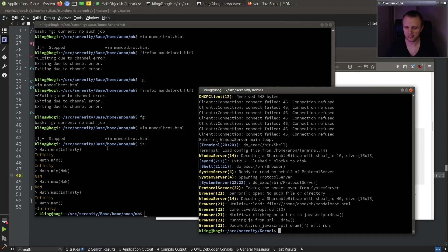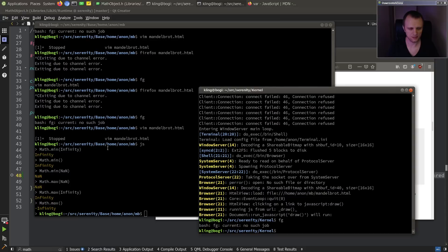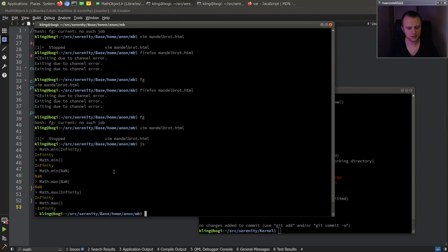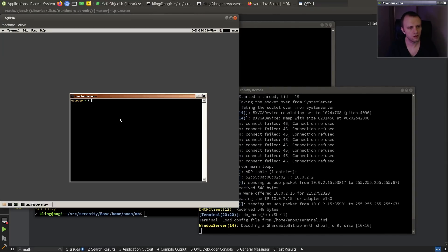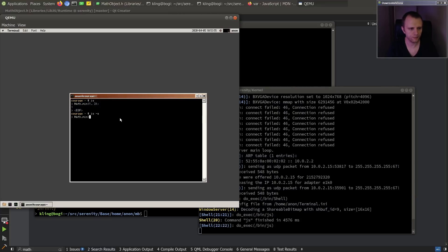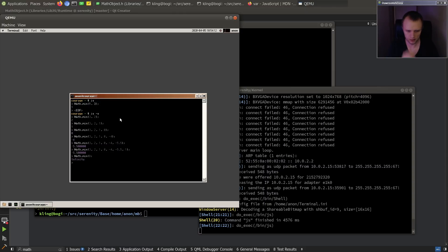It ran to completion. Let's test out that we did the min thing correctly first. So Math.min, let's do with the new syntax highlighter here and see if that actually works. This seems to work, I would say. Pretty cool. So let's add a test for that.